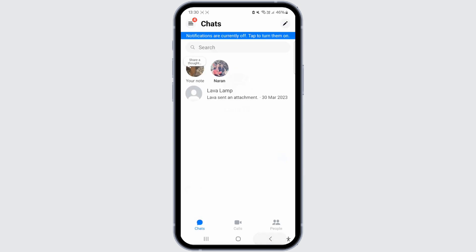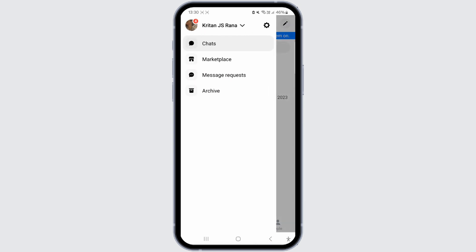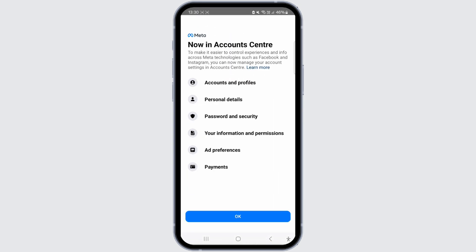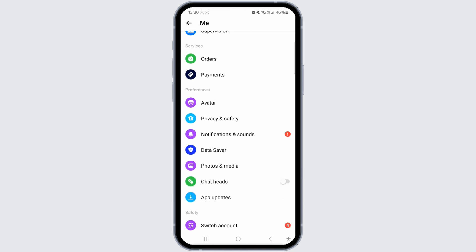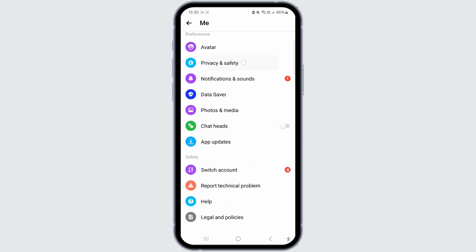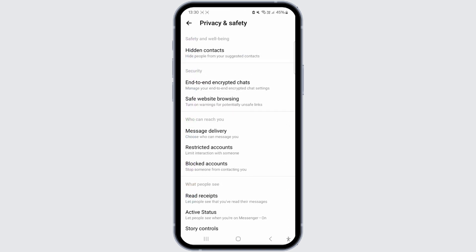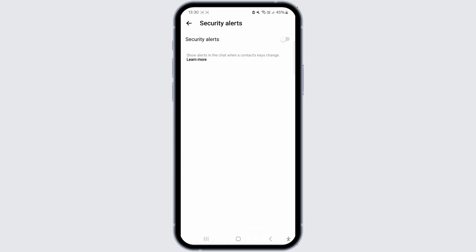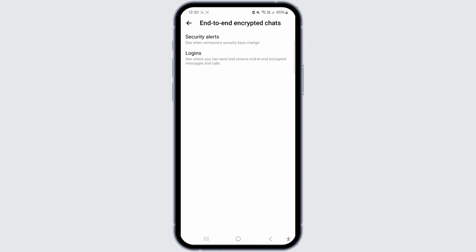Moving on to the next solution: click on the three bars icon, proceed to the settings icon, locate the privacy and safety option, access the section for encrypted chats, open the security alerts option, and manage your security alerts by turning off all the options available there. This action will successfully remove the encryption.